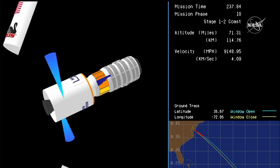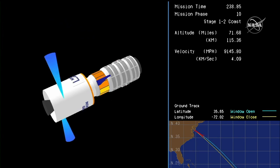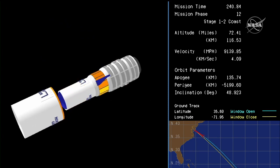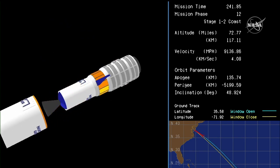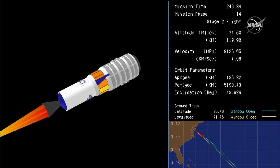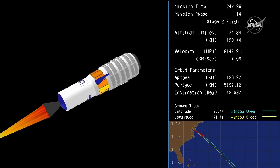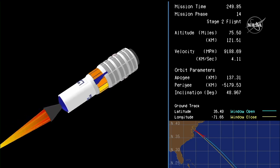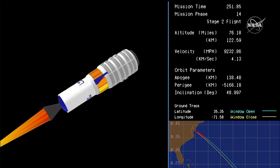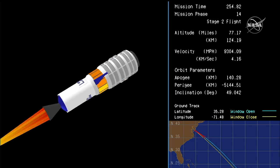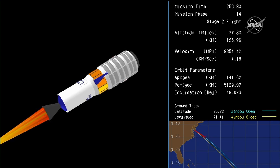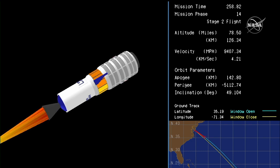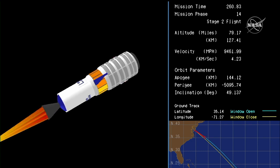Fairing separation confirmed. Cygnus now exposed to the atmosphere as it continues its trek uphill to its preliminary orbit. Stage two ignition. This will be about a two-minute, 44-second burn of the second stage engine. Attitude nominal.